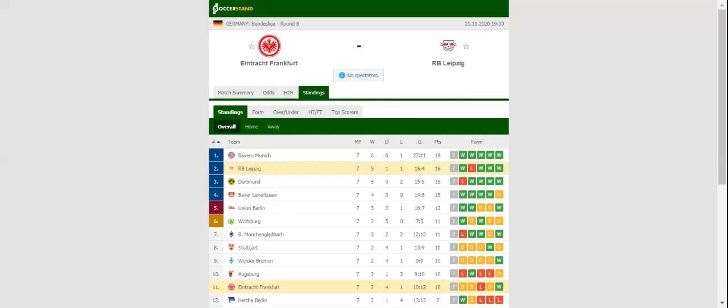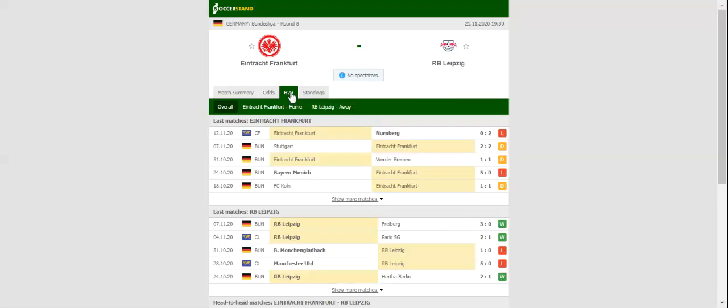Fit again Serbia international Filip Kostic will be the man to watch in the home team. The Red Bulls, on the other hand, are on a quest to win their first ever Bundesliga title. Leipzig have been producing fine displays without Timo Werner, who left the club in the summer, and they are likely to stick to their attacking style of play.